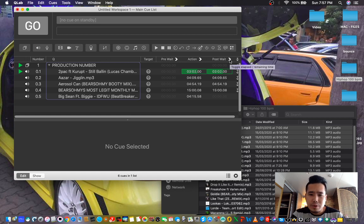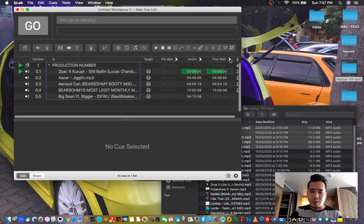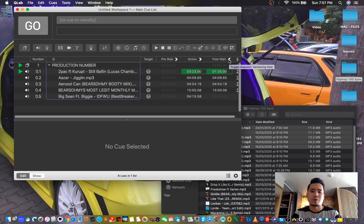By the way, this option you can see here is a toggle between Elapsed and Remaining. To be updated with the remaining track time, press this button. This is now showing the Remaining time. Earlier it was in Elapsed mode, and now I've changed it to Remaining.